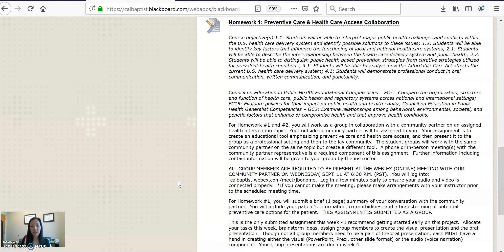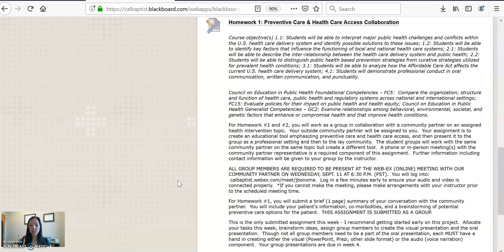We will start there, and then I will give you your patient. Each one of our groups will have the same community partner and the same patient, but you are each creating a different type of tool. We'll discuss all of those details during your meeting on Wednesday. For this homework assignment, all that's required is that you attend the meeting and submit a brief one-to-two page summary of your conversation with the community partner. Include your patient's information, any comorbidities, and start brainstorming some potential preventative care options for the patient.